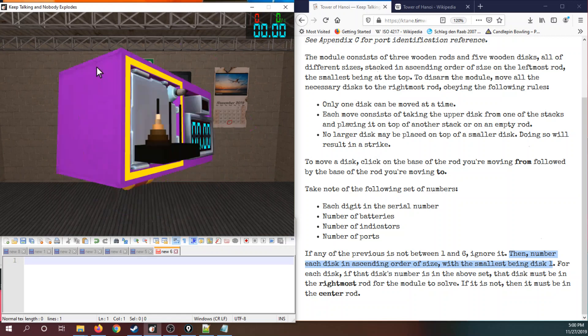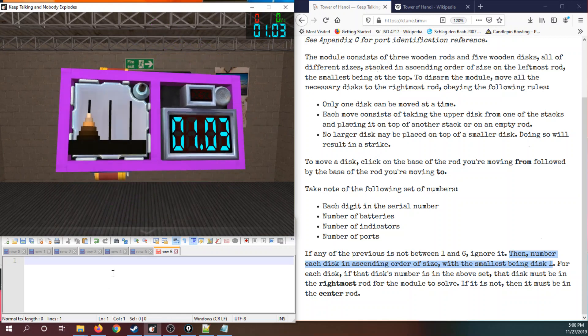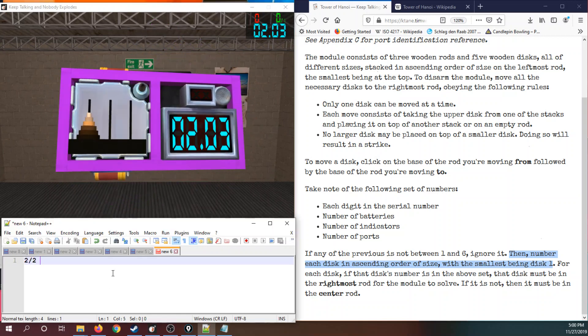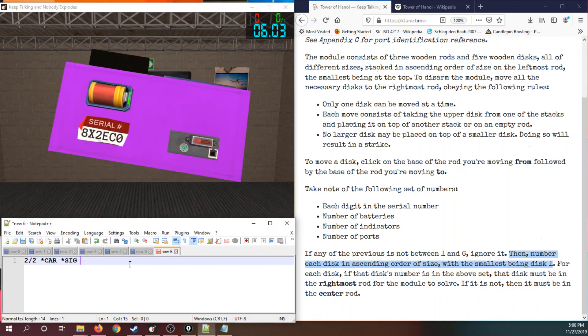Let's take down the edgework. Two batteries and two holders. Lit car, lit SIG. And a plate with a DVI, PS2, and an RJ. Numbers eight x-ray two, echo charlie zero.